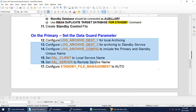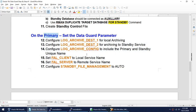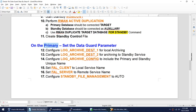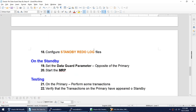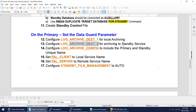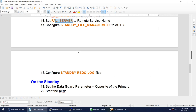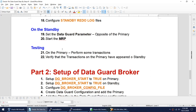Similar parameters also need to be set on the standby, but in reverse order. On the standby, LOG_ARCHIVE_DEST_1 handles local archiving to the standby, LOG_ARCHIVE_DEST_2 points to the primary service. FAL_CLIENT will be the standby's local service name, and FAL_SERVER will refer to the primary. Once those parameters are set, enable the MRP. After MRP is enabled, perform some transactions on the primary and verify those transactions appear on the standby.